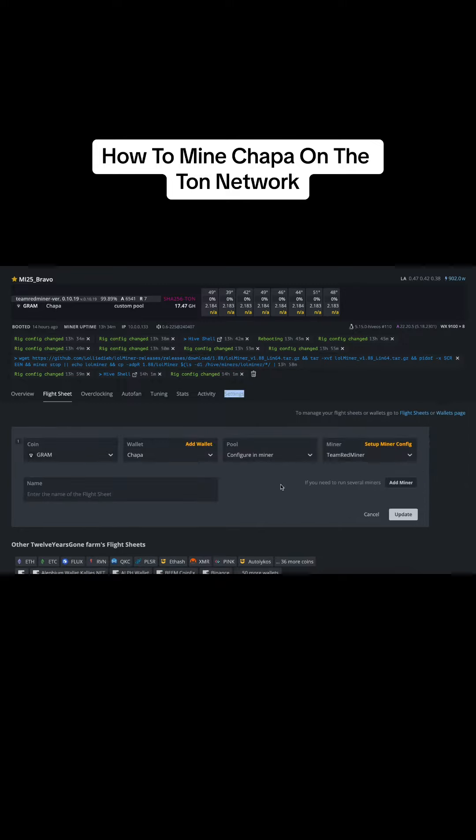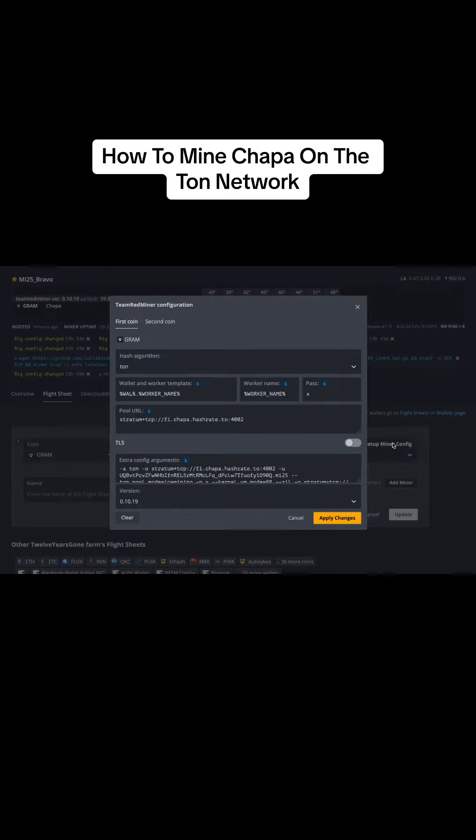So the big concern here is making sure you have that Chapa, semicolon, your address, your Tawn address.